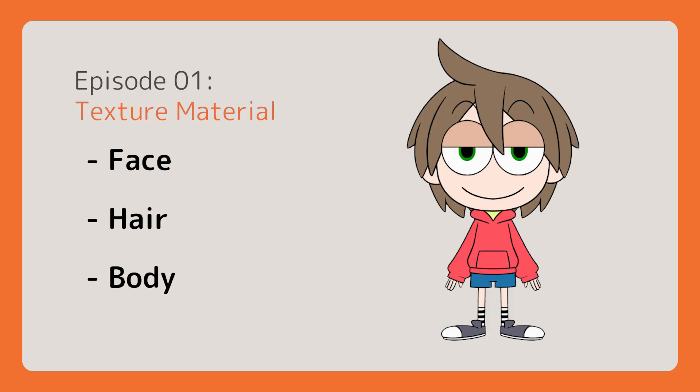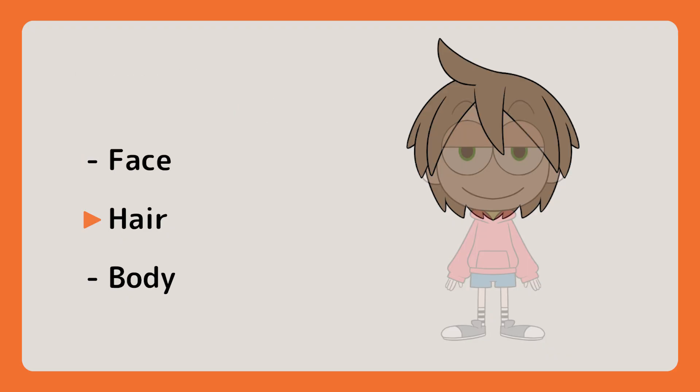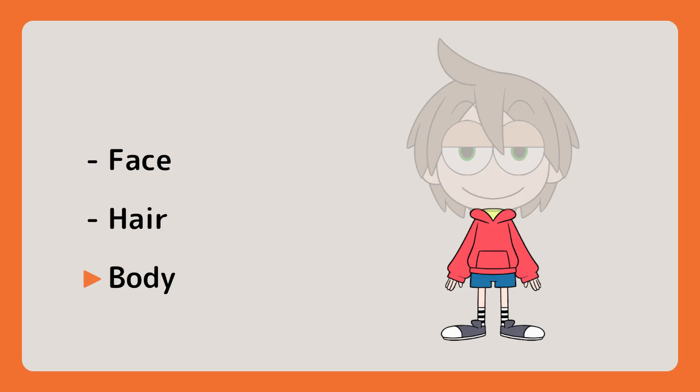We will go through three main categories: the face, the hair, and the body.